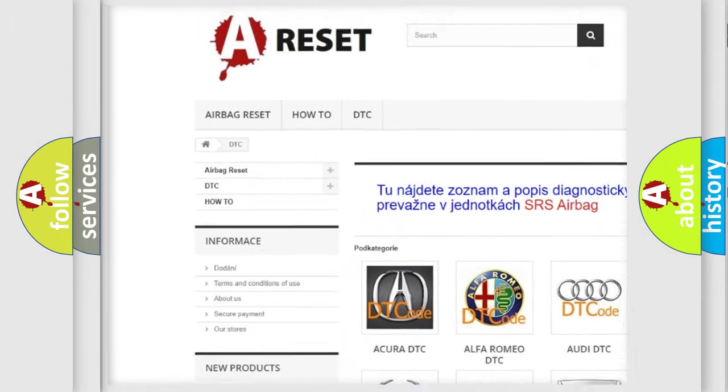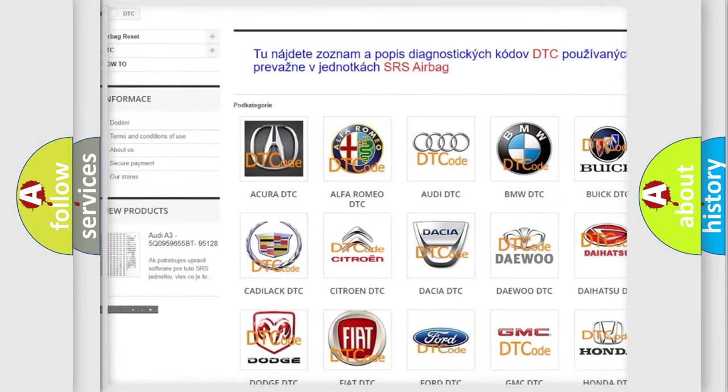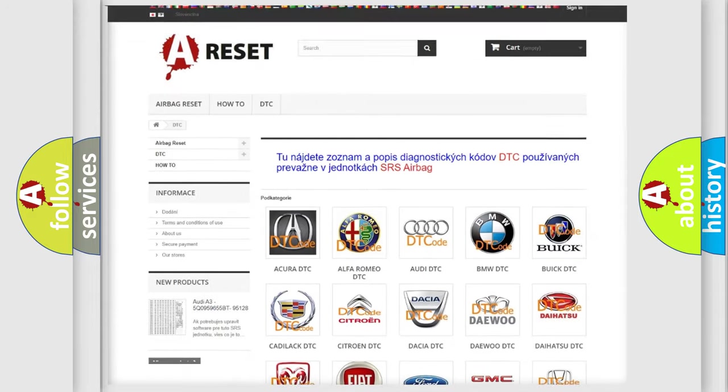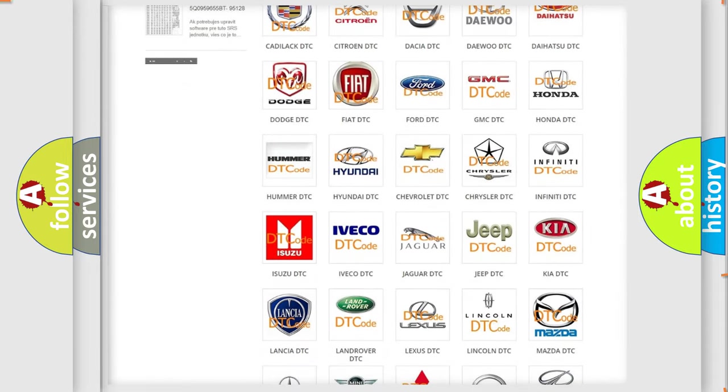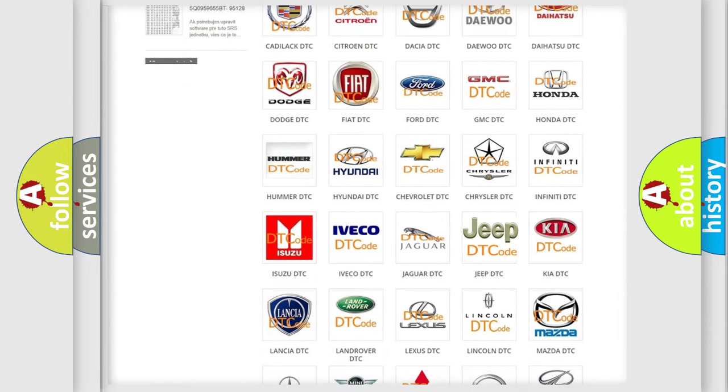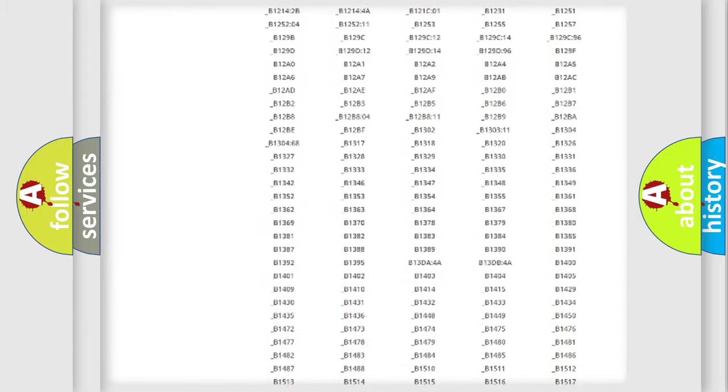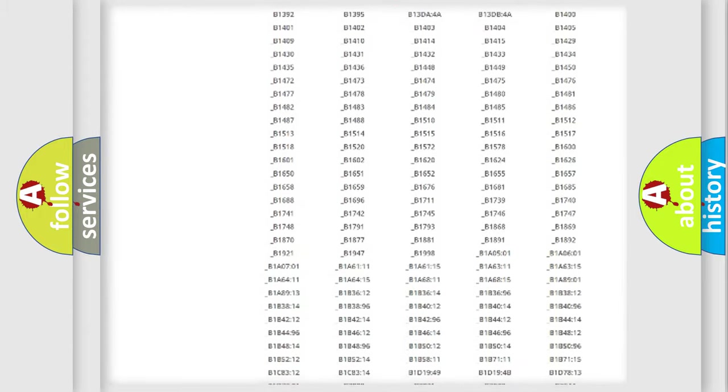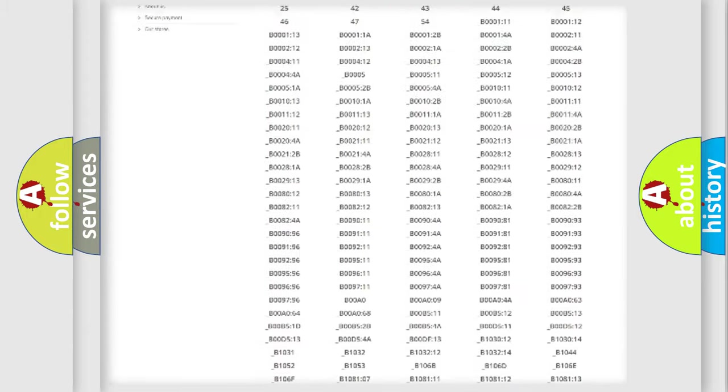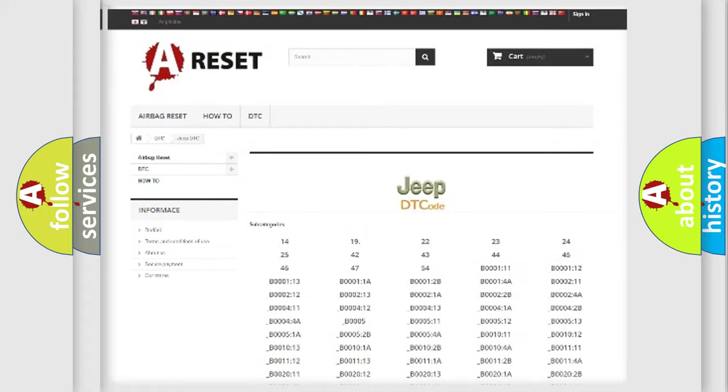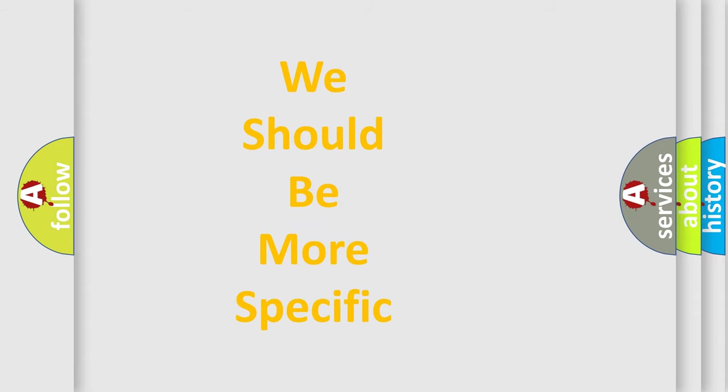Our website airbagreset.sk produces useful videos for you. You do not have to go through the OBD2 protocol anymore to know how to troubleshoot any car breakdown. You will find all the diagnostic codes that can be diagnosed in Jeep vehicles, and also many other useful things.